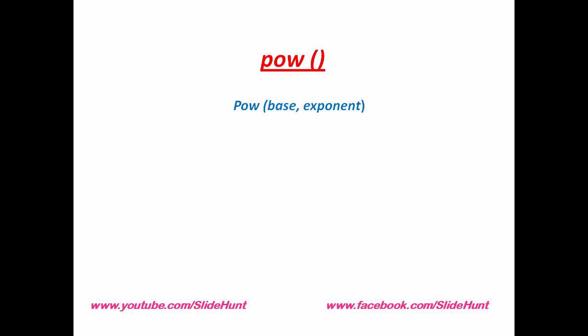Power function takes two arguments: first one is base and second one is exponent. For example, if we want to calculate 4 to the power 3, then we write the function as pow and within parenthesis 4 comma 3, and this function will return 64. Here 4 is base and 3 is exponent.